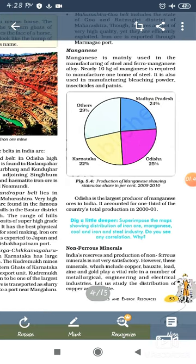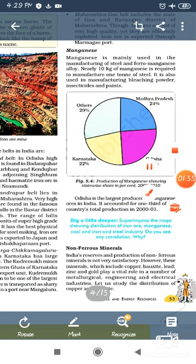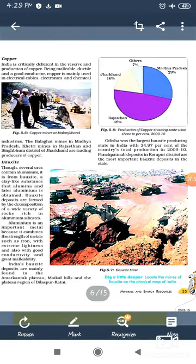Ok students, let's discuss non-ferrous minerals. Non-ferrous minerals are minerals in which you don't get iron metals. An important example is copper.